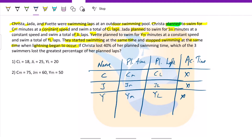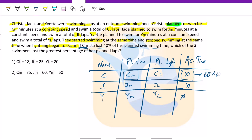Before lightning happened, if one swimmer lost 40% of her planned swimming time, she lost 40%. So what does this mean? Basically, she planned for CM minutes and was able to do X. She lost 40%, so she did 60%. So X is basically 60% of CM — this is one relation that we have.